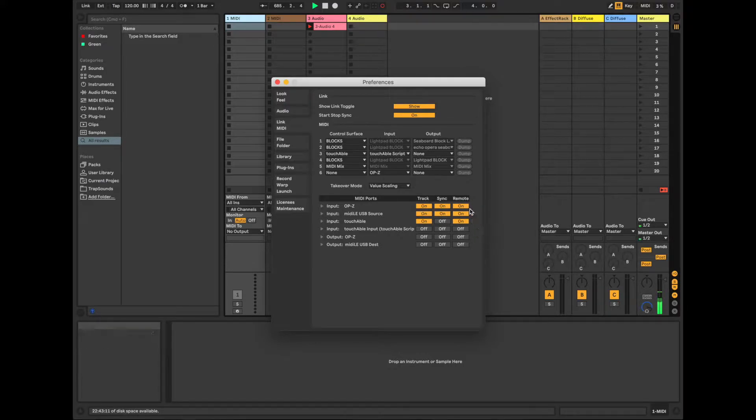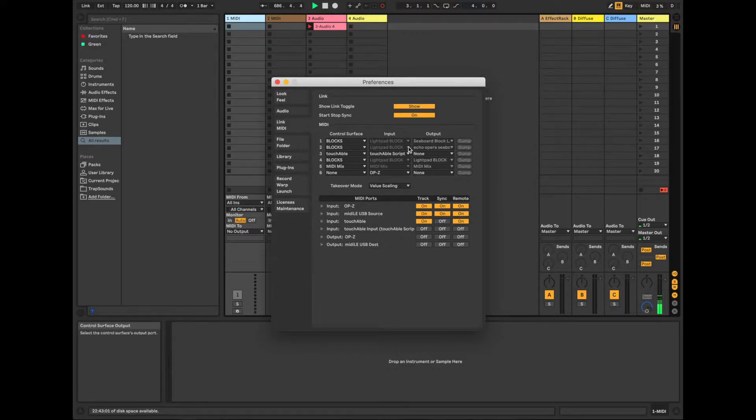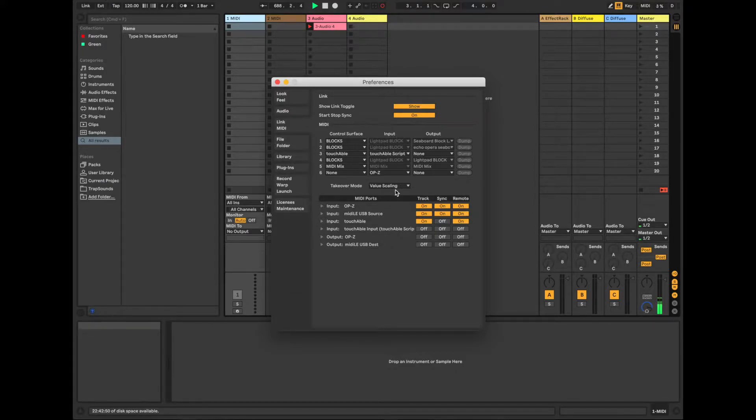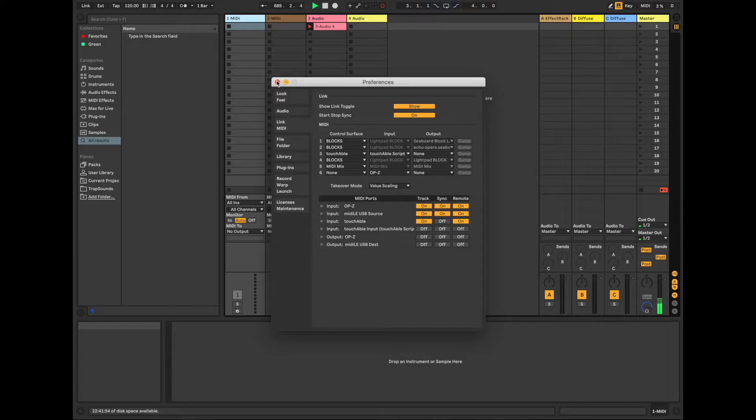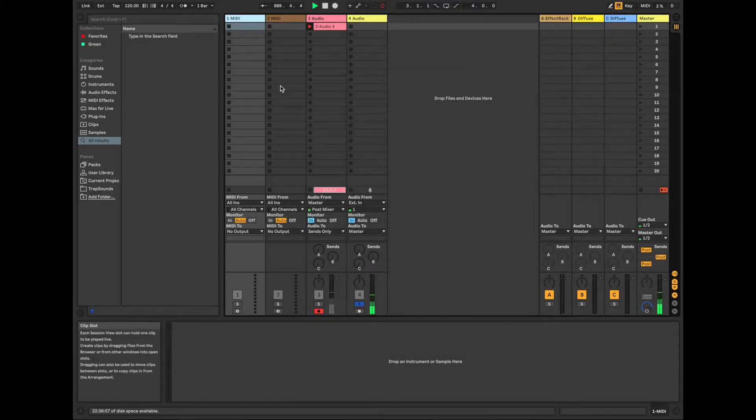Honestly, I'm not sure when to turn remote on or off, but I just leave it on. It seems to always work. And then under control surfaces, under the input column, go ahead and select the OPZ as well, and then you can close that.